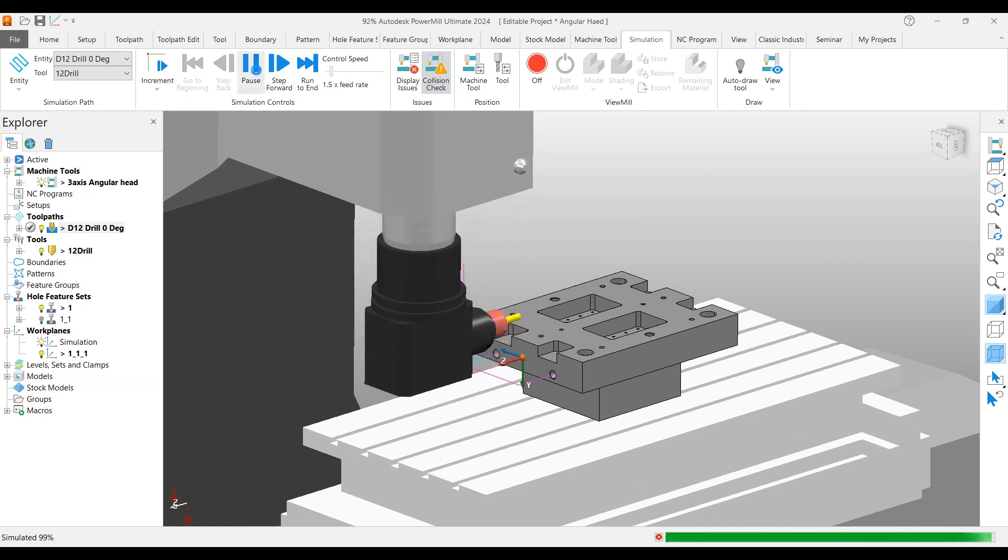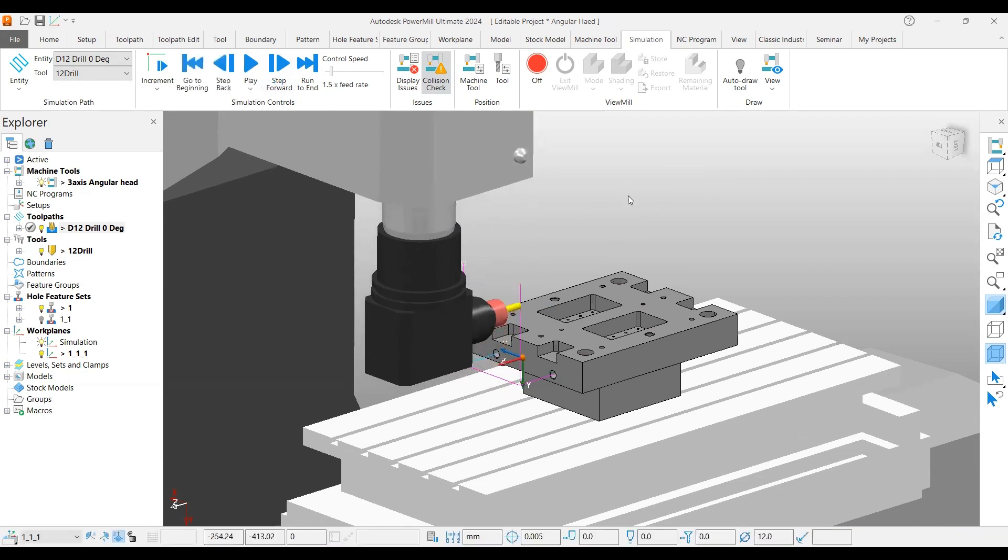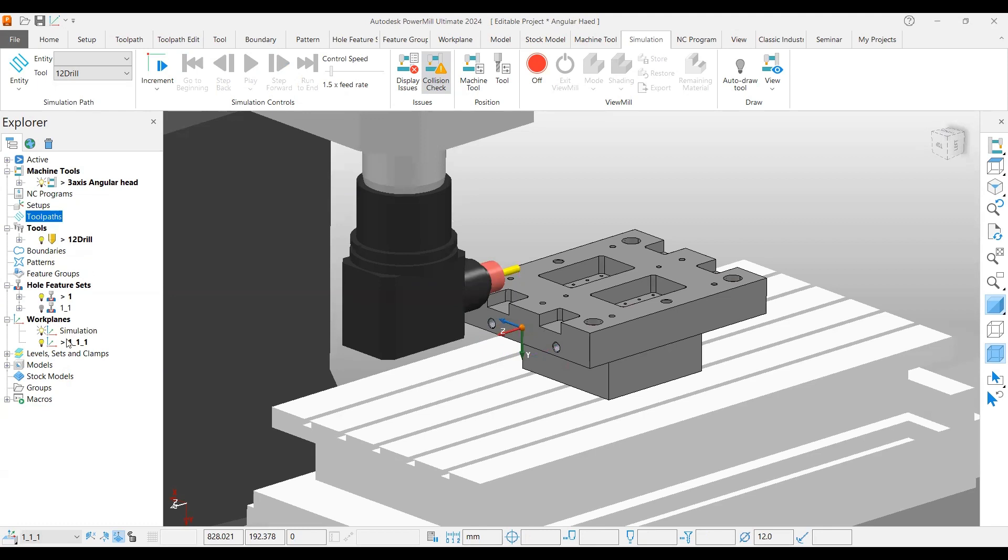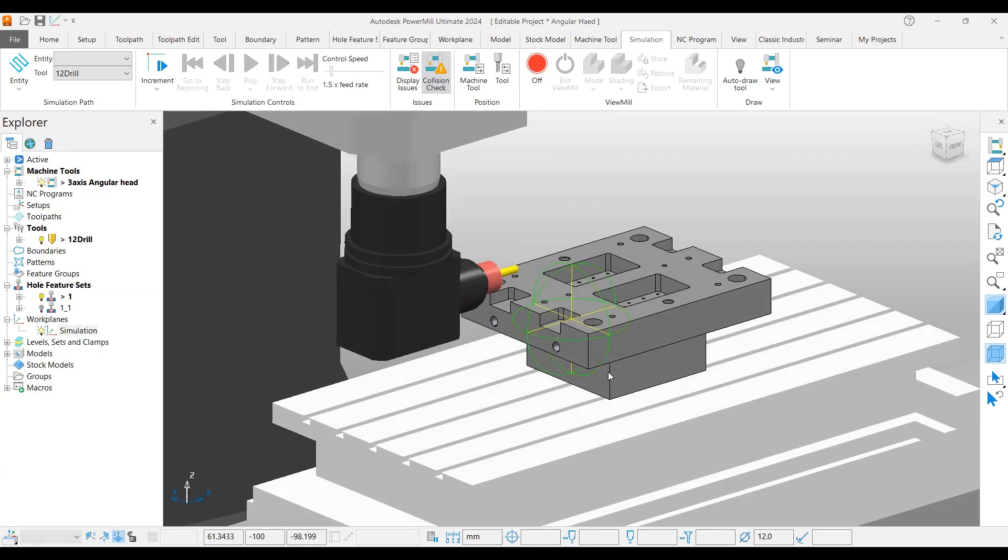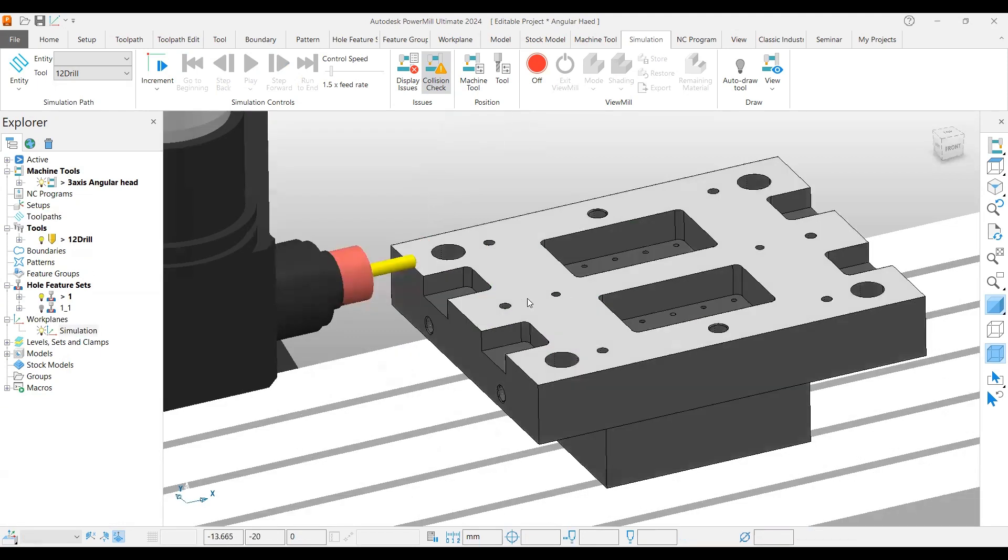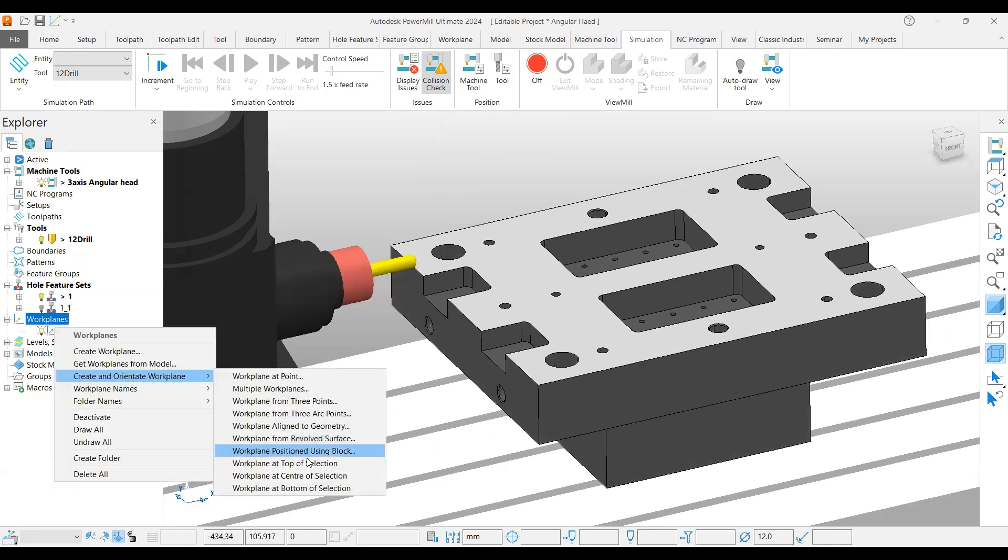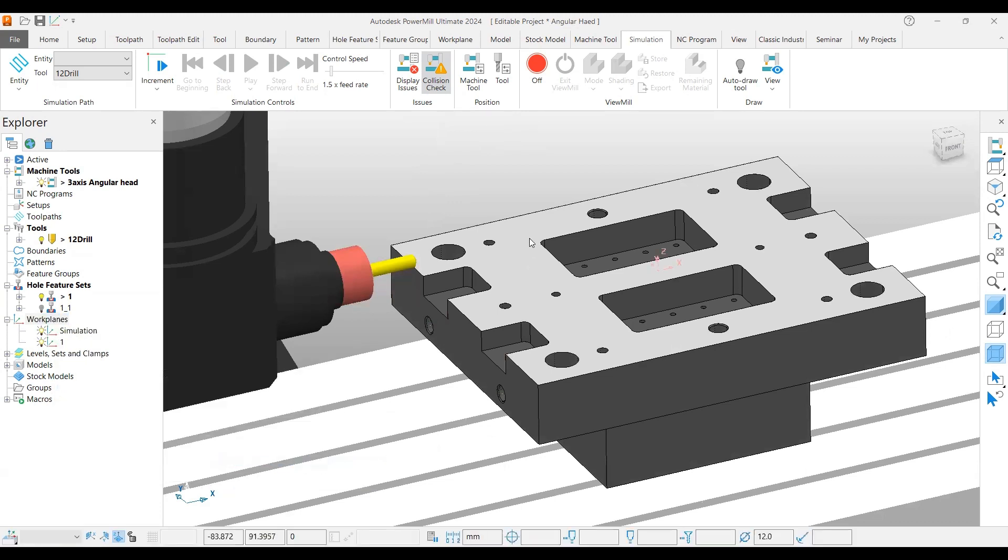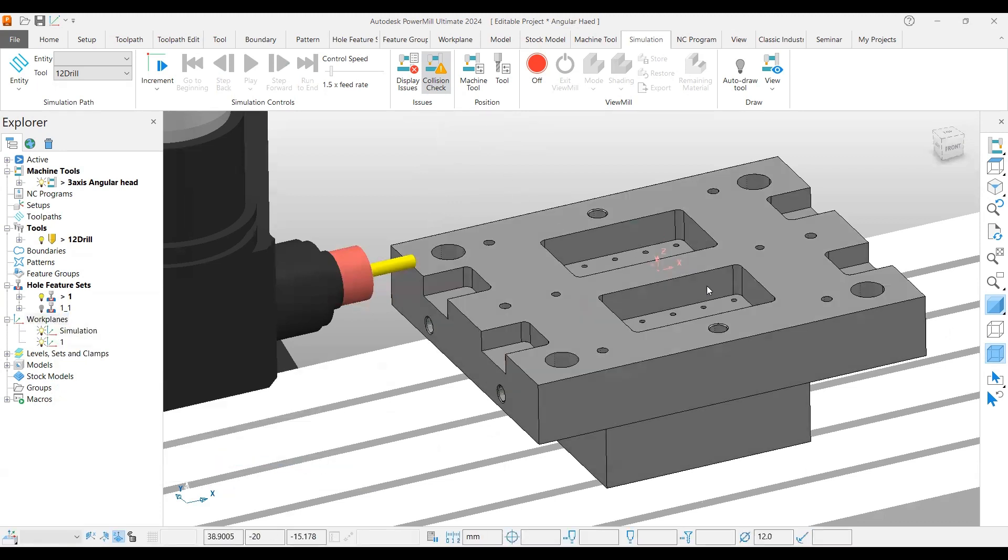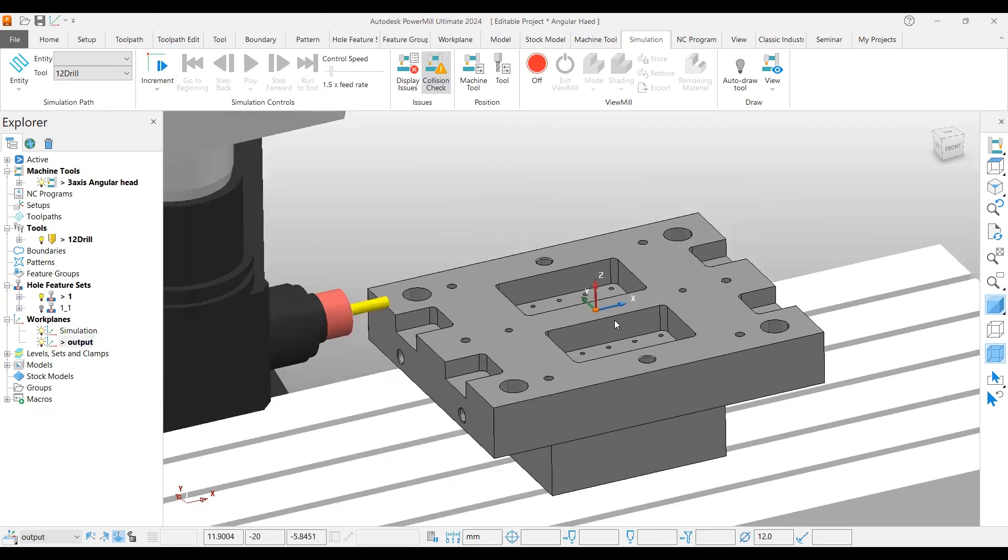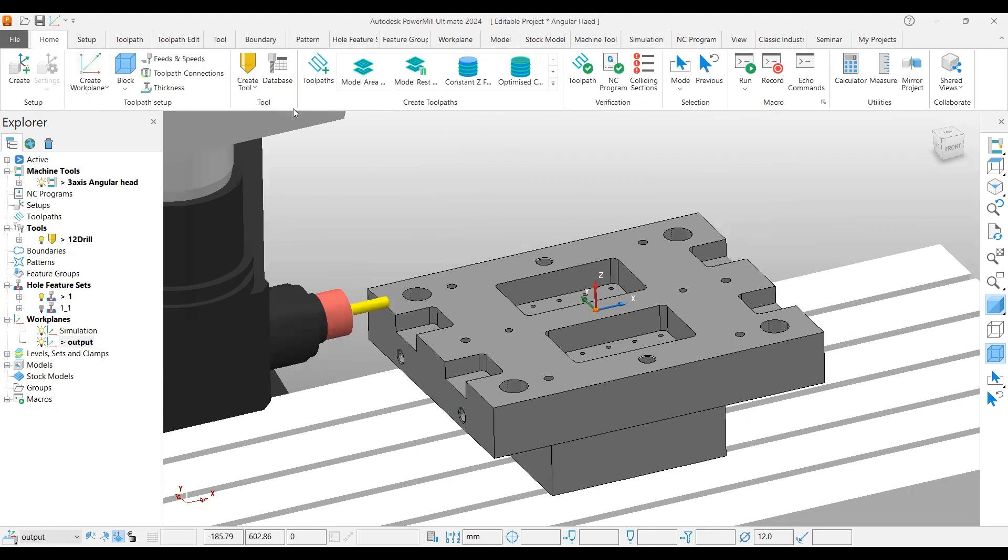First we will start from workplane creation. I'll delete my existing toolpath here, select my top surface, and create a workplane at the top of this part. I'll also rename it for output for my further references.